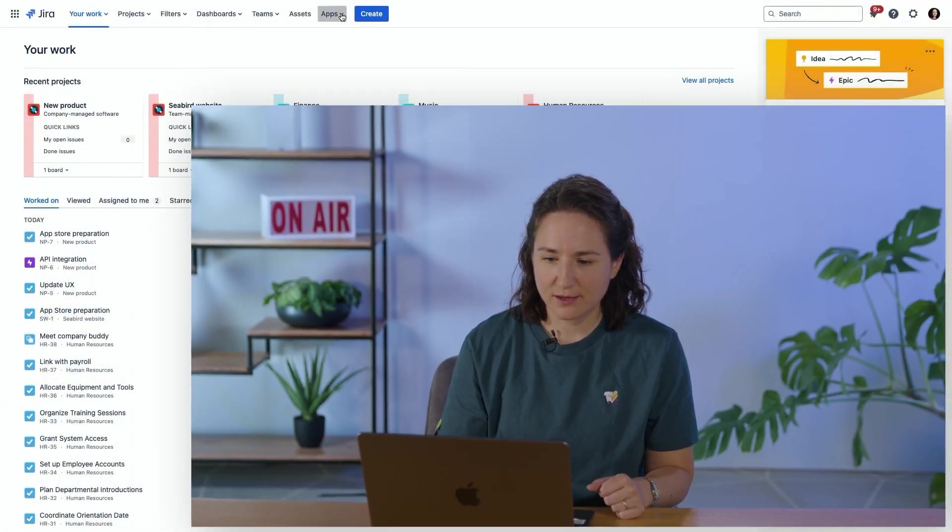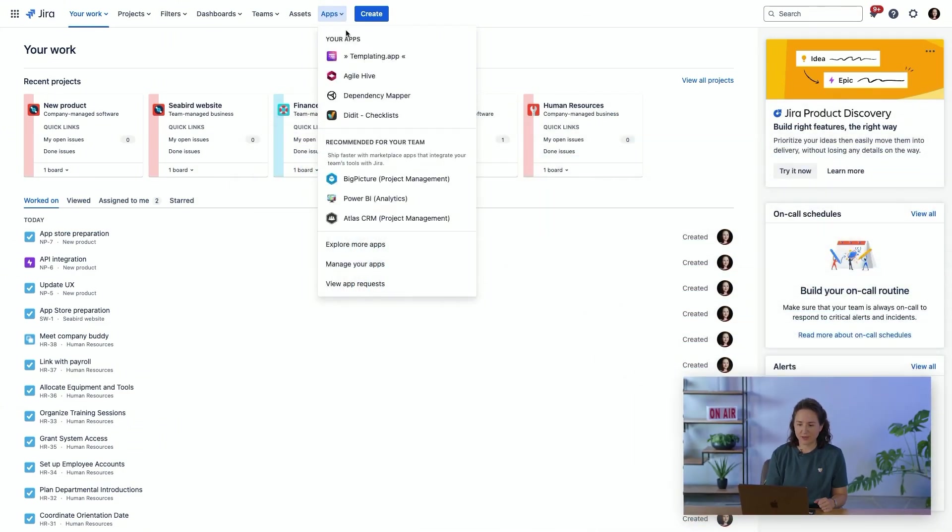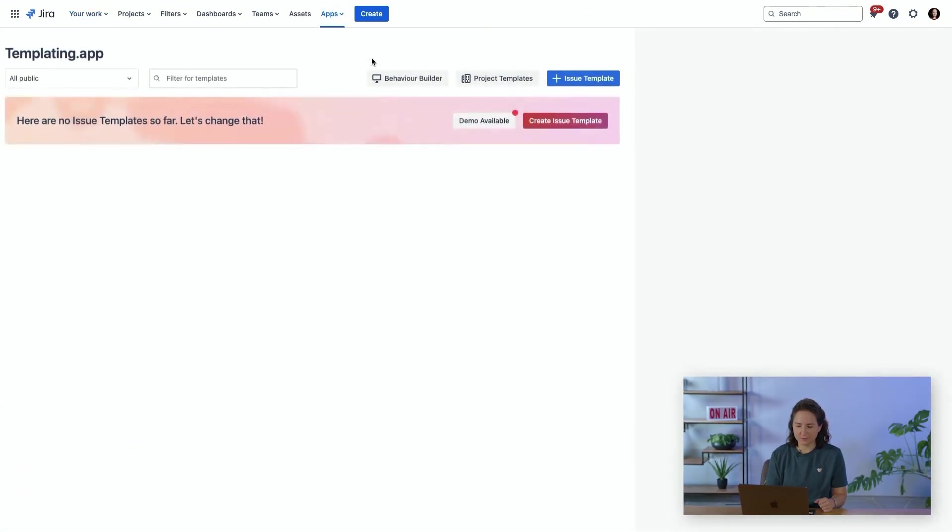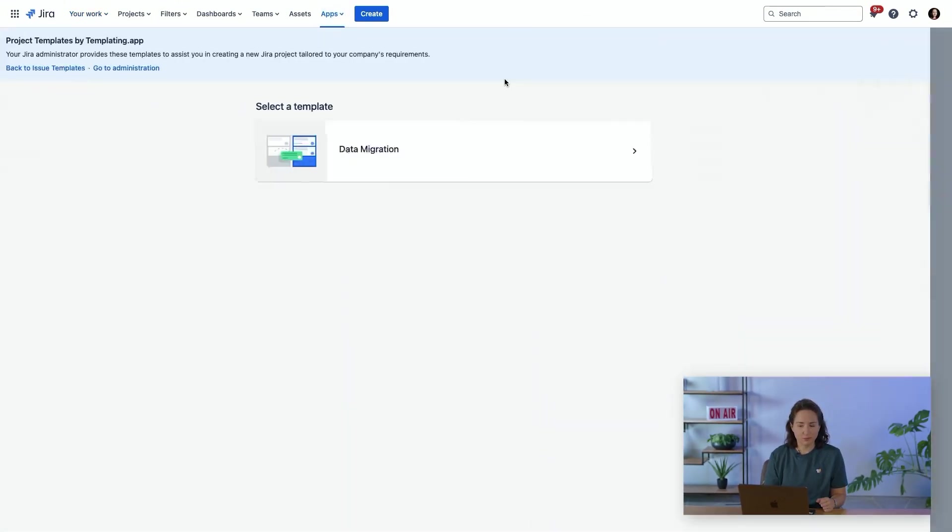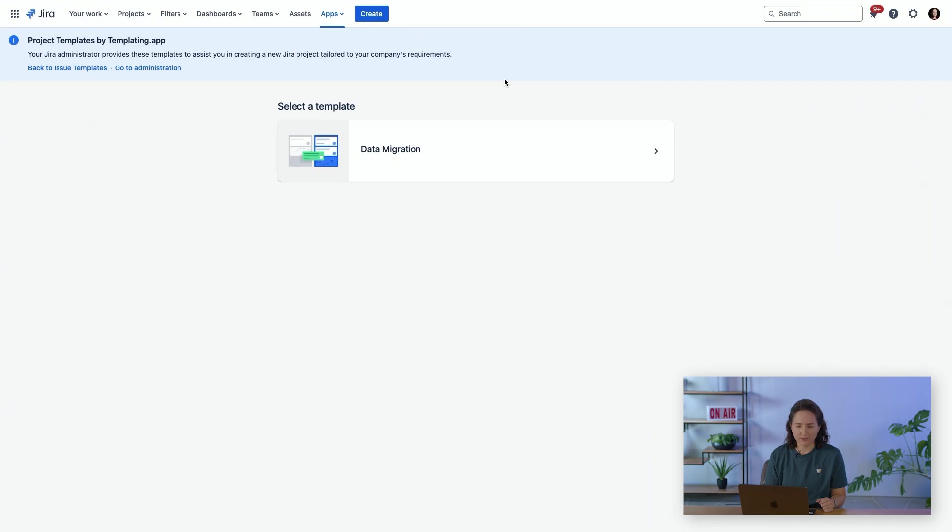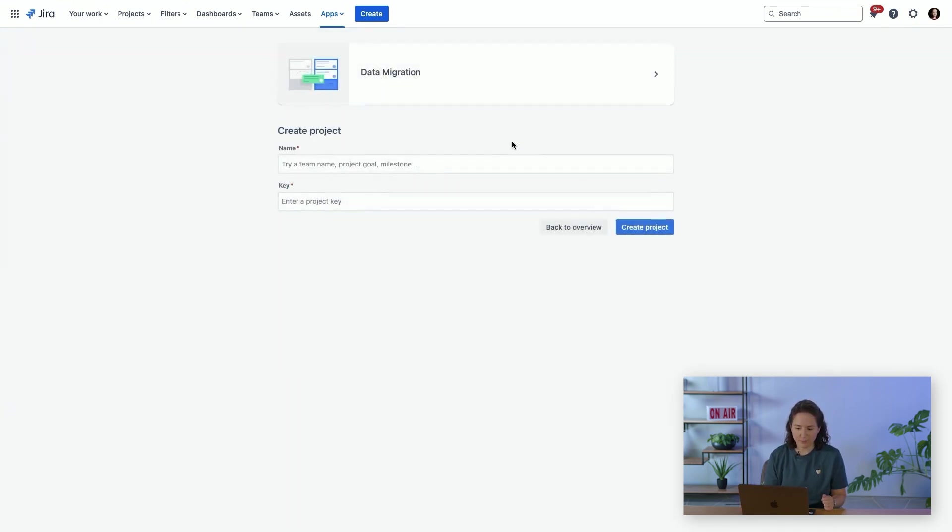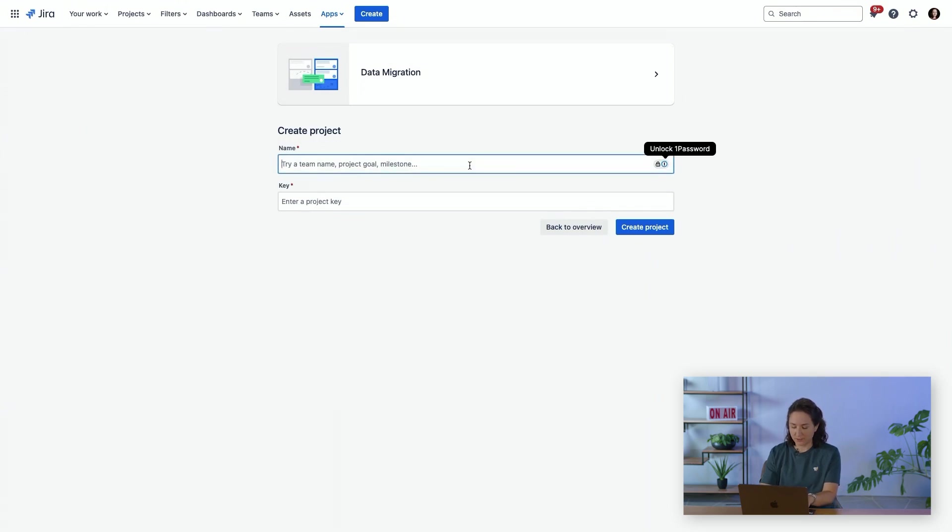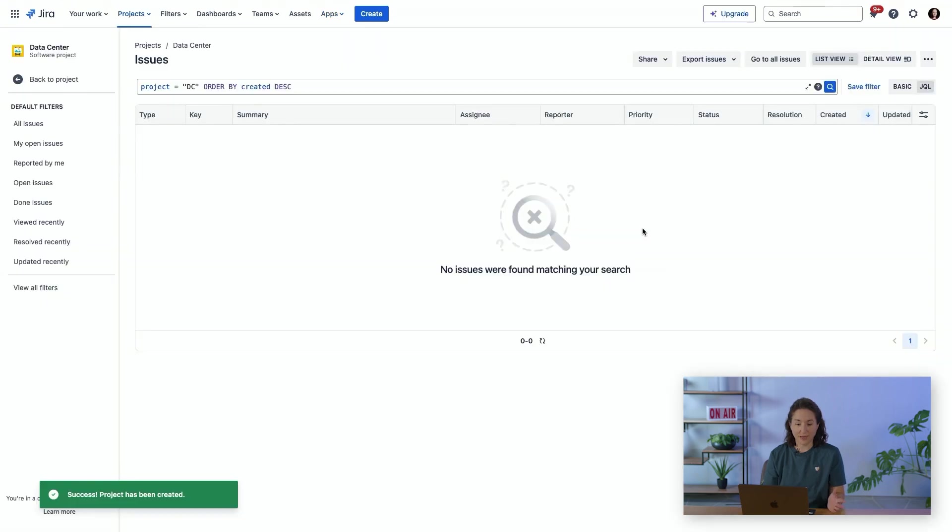To configure this, access Templating from the Apps menu. And we're going to click on Project Templates. If there's a regular user, I could select on this template, for example. I would just need to give it a name, give it a key, and create the project. And my new project has been created.